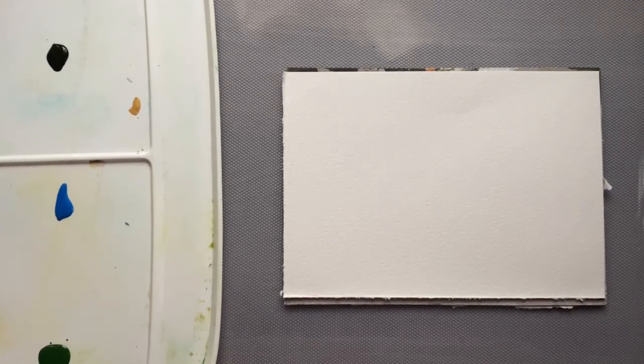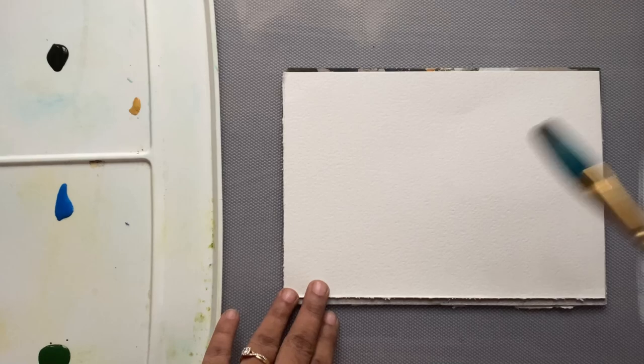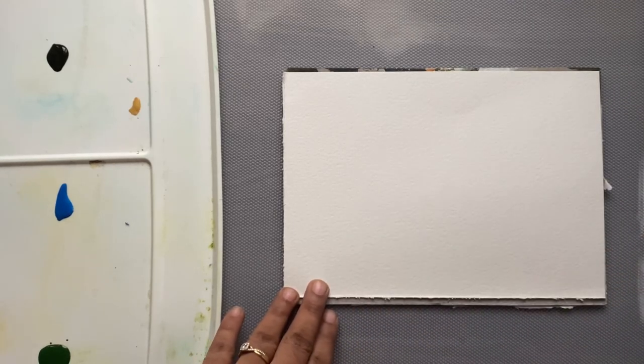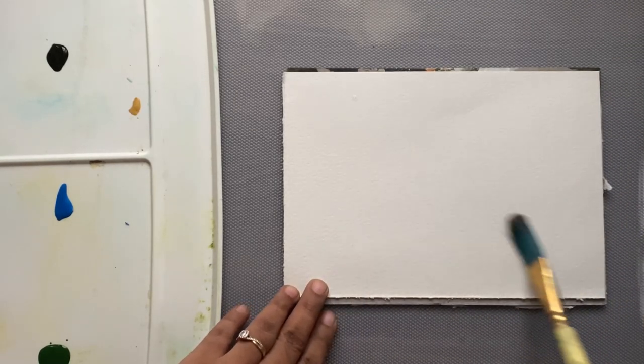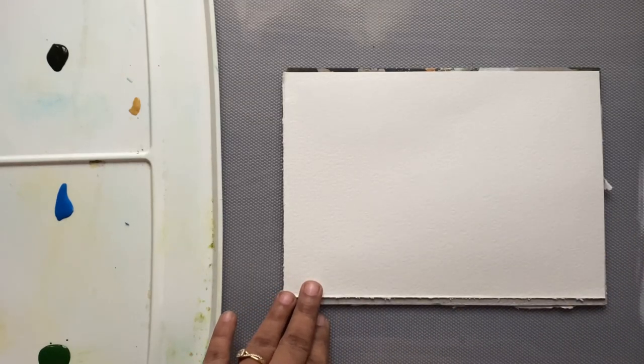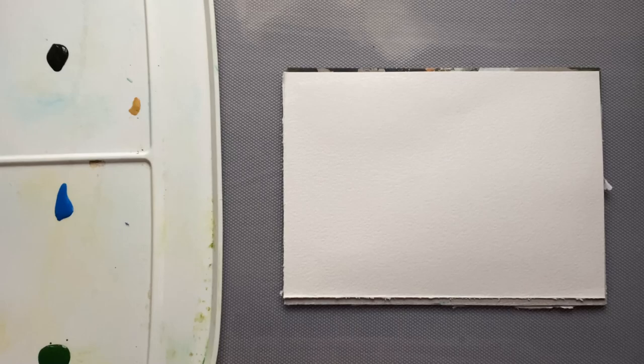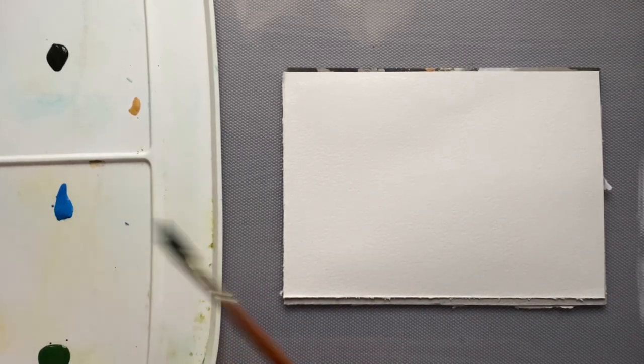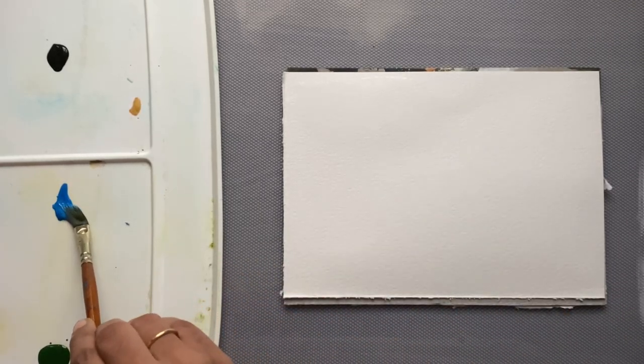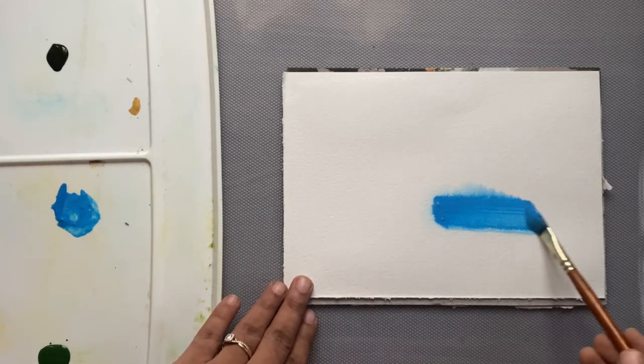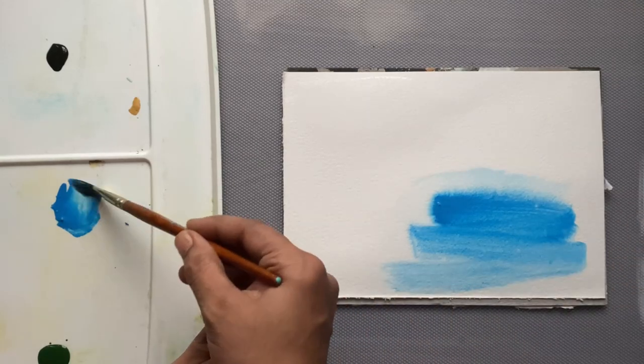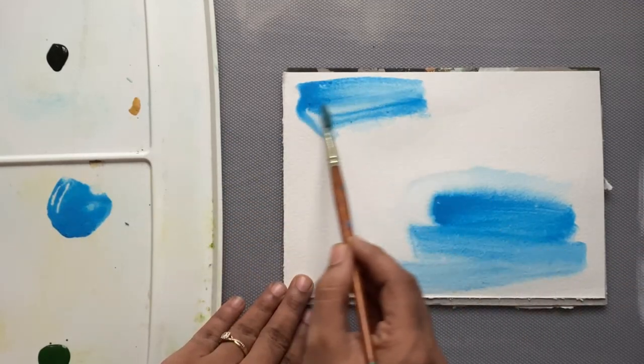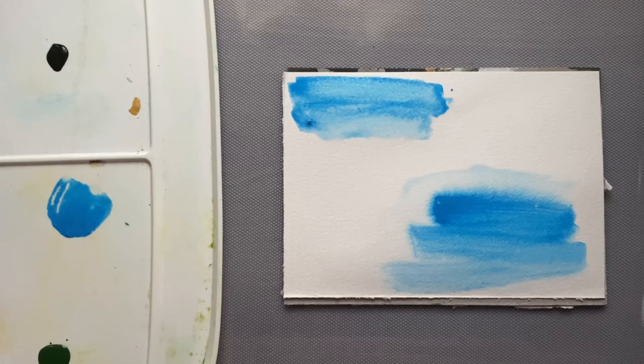Hello everyone, welcome back to my channel. In this video I am going to be doing an abstract painting. For the first step, I have taken phthalo blue hue acrylic ink. I have used Winsor Newton.